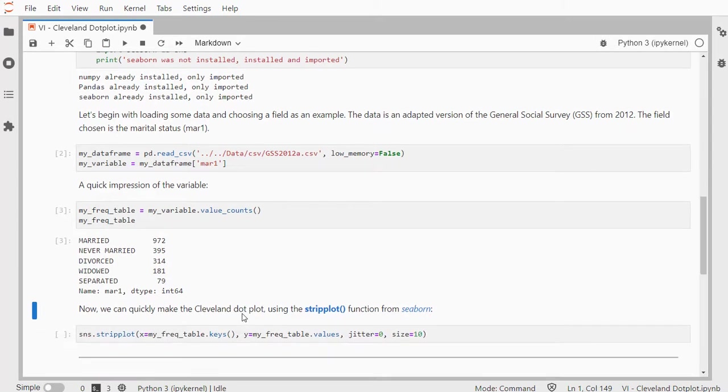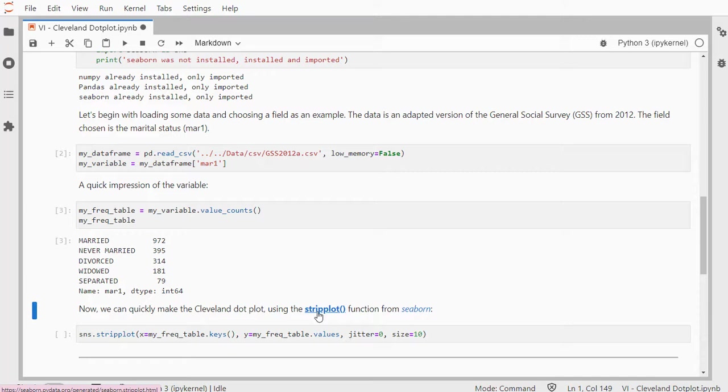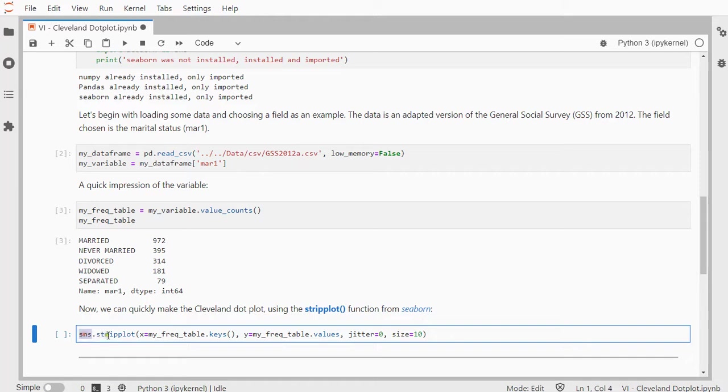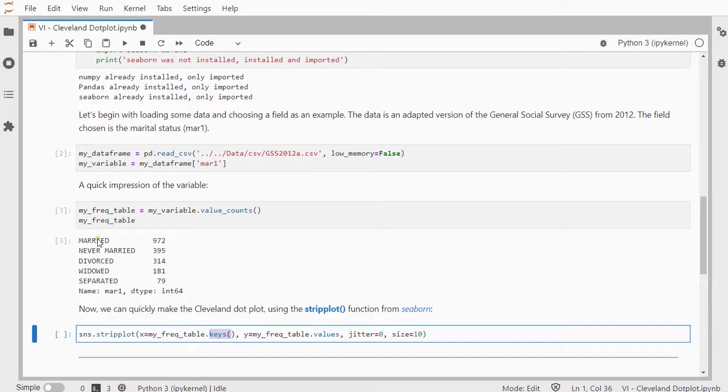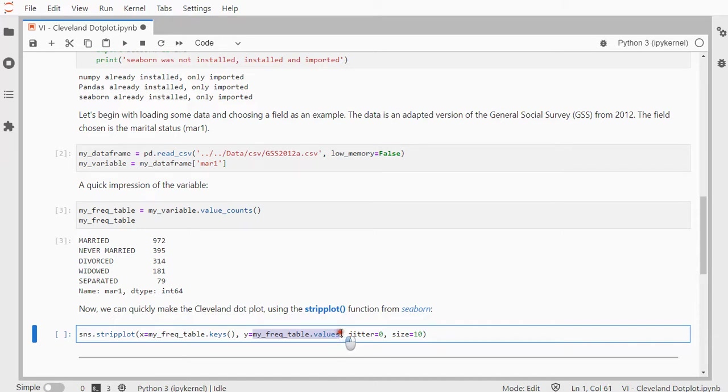And actually now we can already make the Cleveland dot plot. It's a variation on a strip plot, as Seaborn calls this. So I'm going to use the Seaborn strip plot function. My X axis will be from that frequency table, the keys, so basically married up till separated. And my Y values will be the frequencies of that table, so the 972 to the 79.